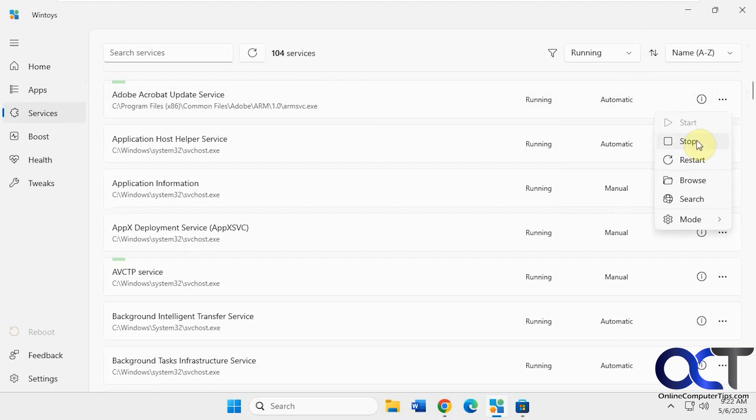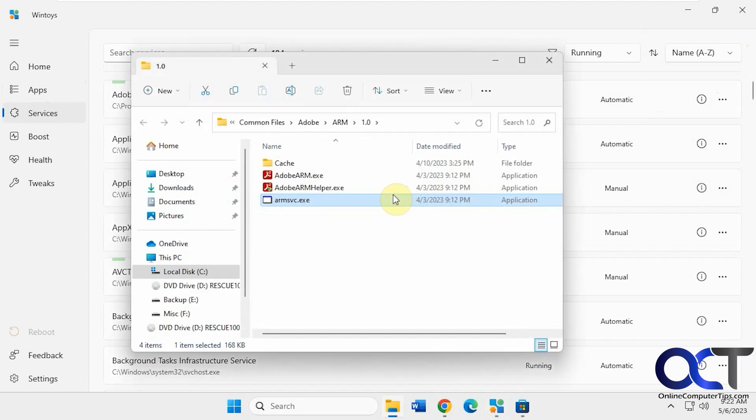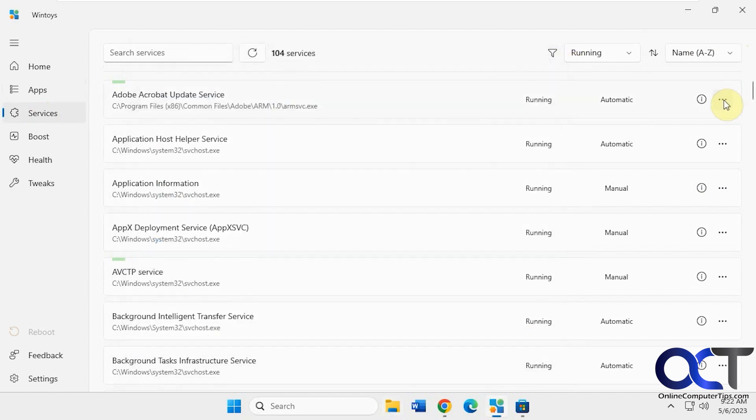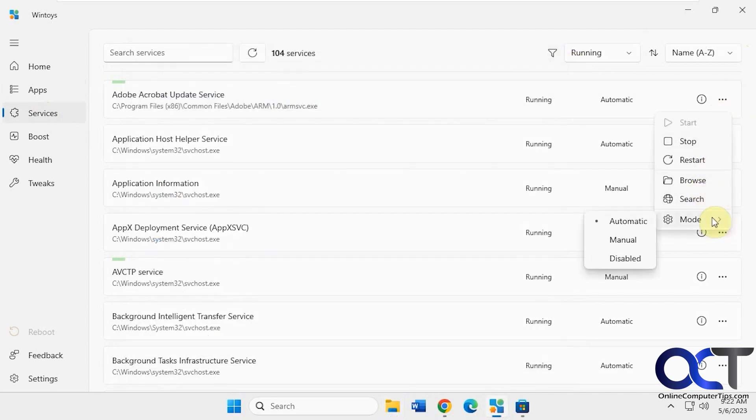Click on the three dots. You could stop it, reset it, browse to the service location, do a search for it, change the mode, automatic, manually disabled.